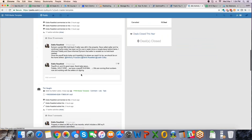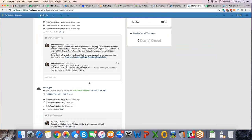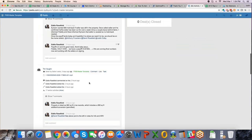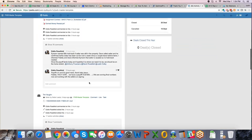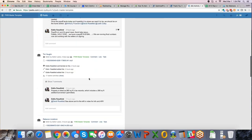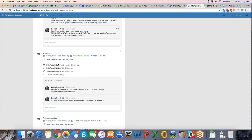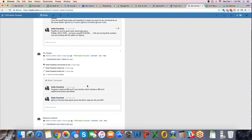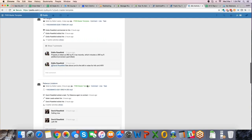These are all things that are happening live time, as you can see notes are being made three hours ago on this property, a new lead, Tim Vaughn, came in three days ago, three hours ago a new lead, Rebecca Lindstrom came in, Dave's calling him now, he left a voicemail.